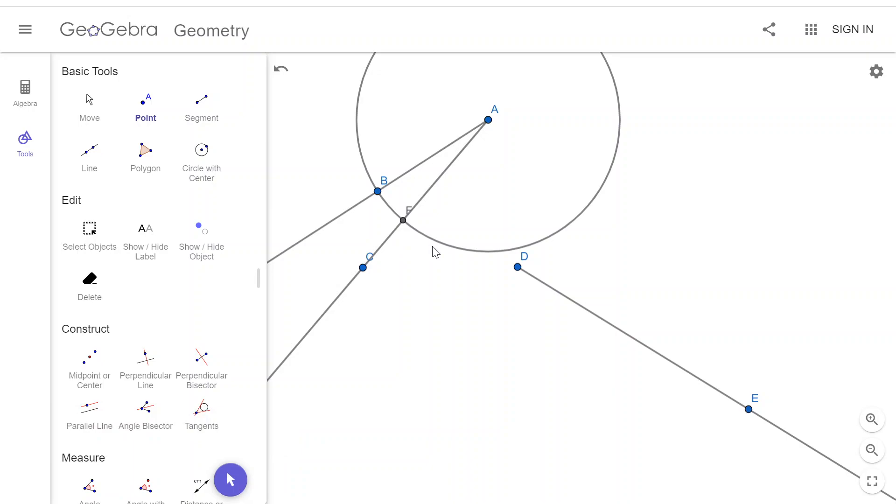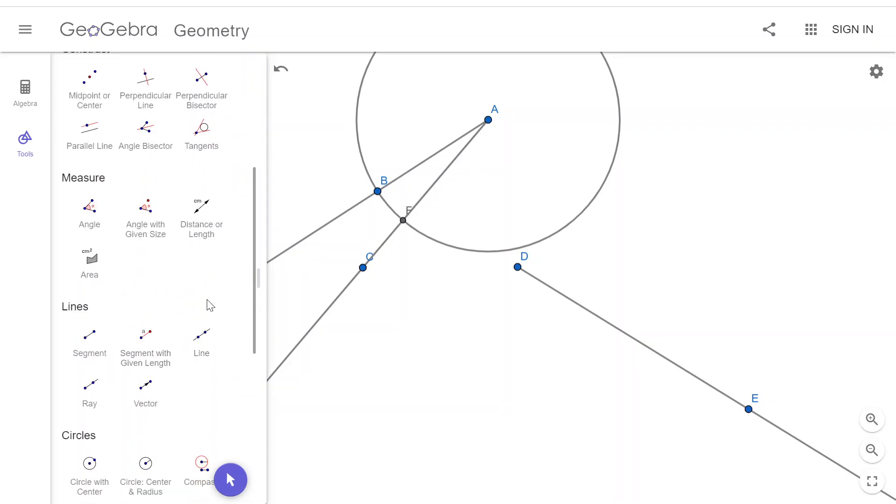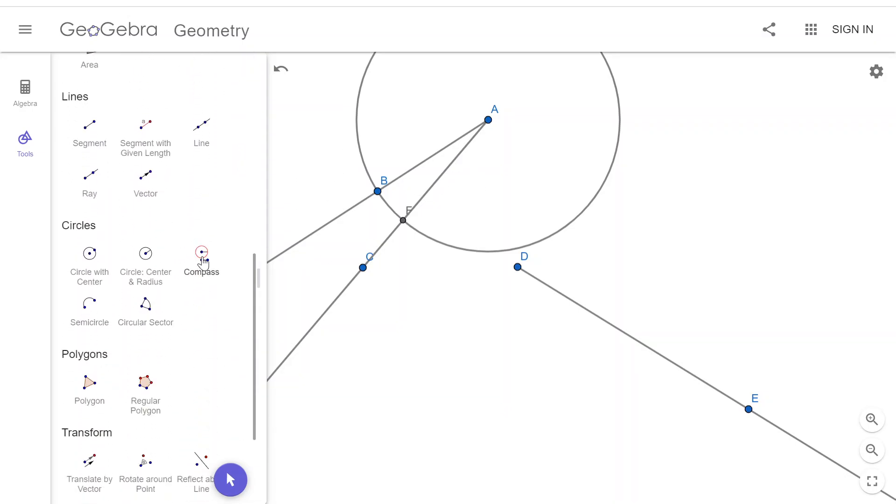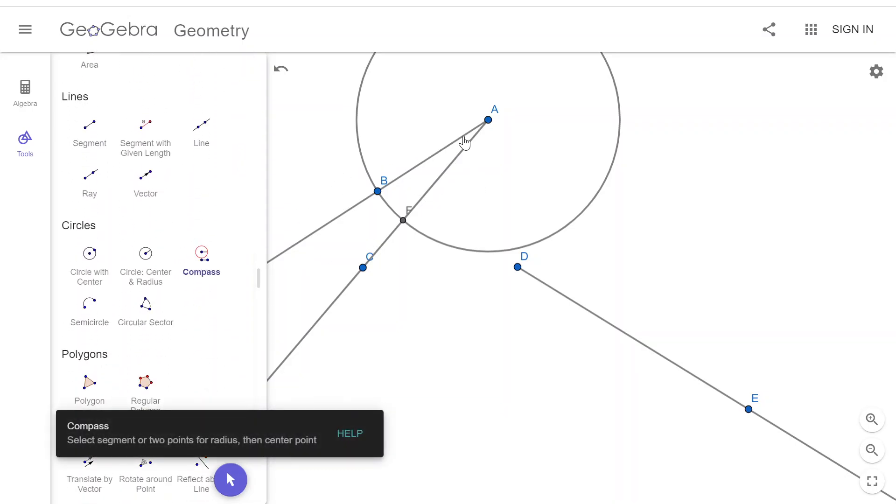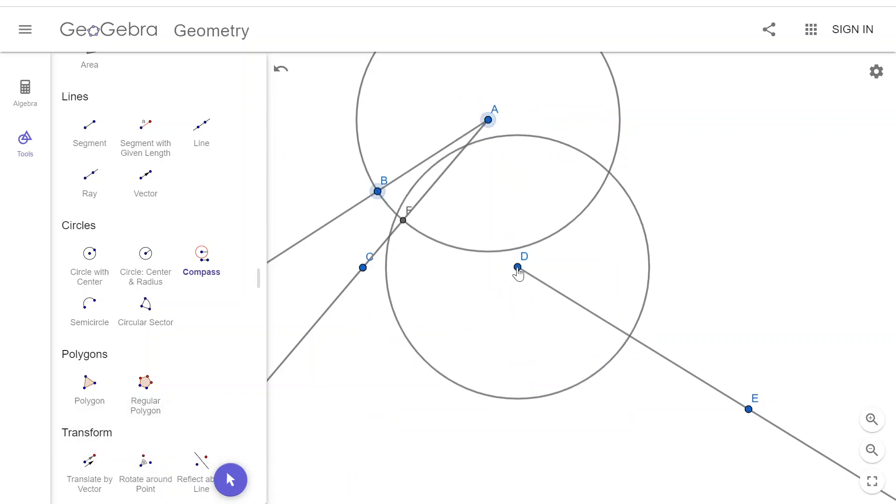And that point will let me later do some other things, but we need to, before we do that, go ahead and construct another circle with that same radius over here that starts at point D.